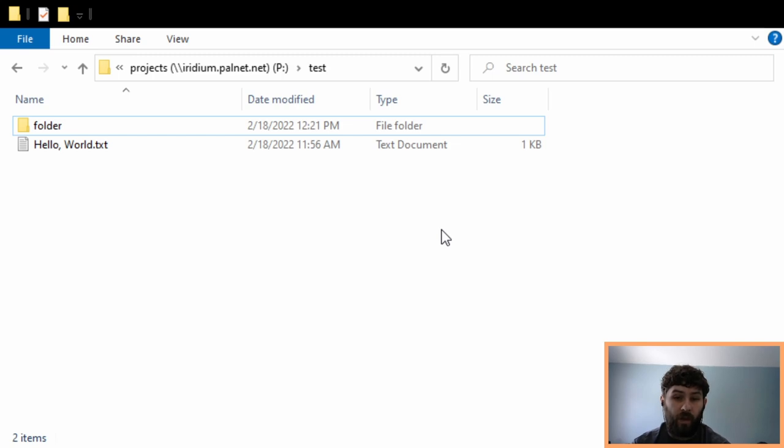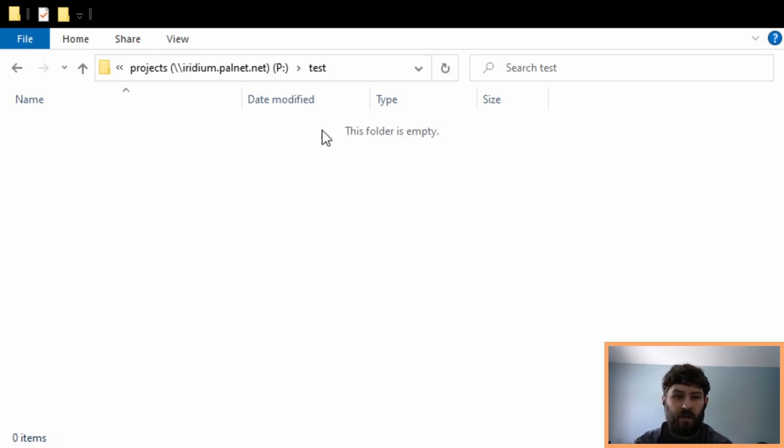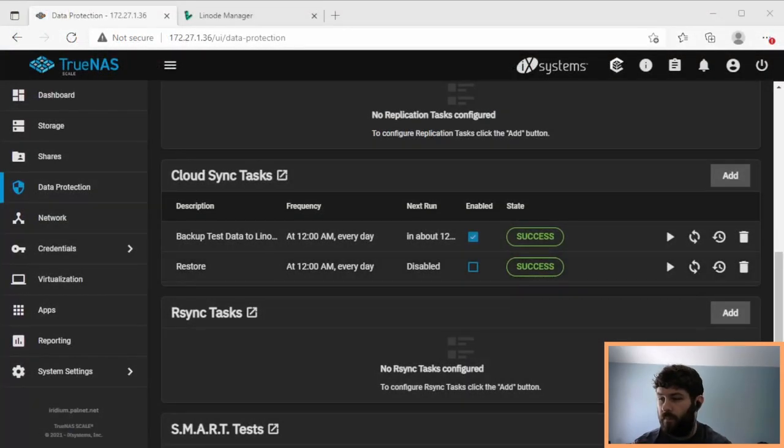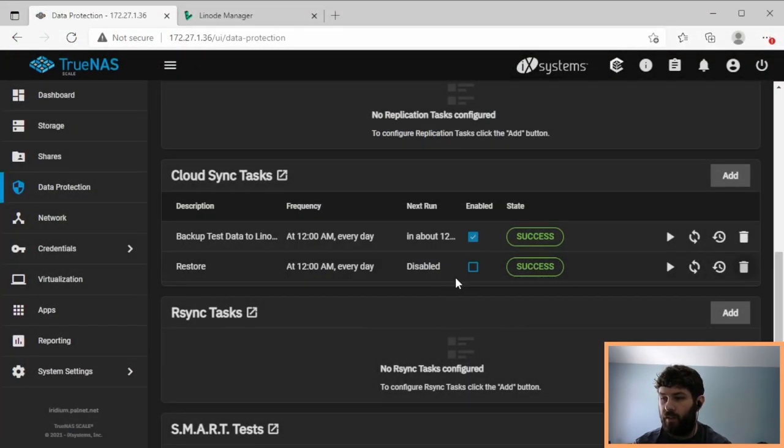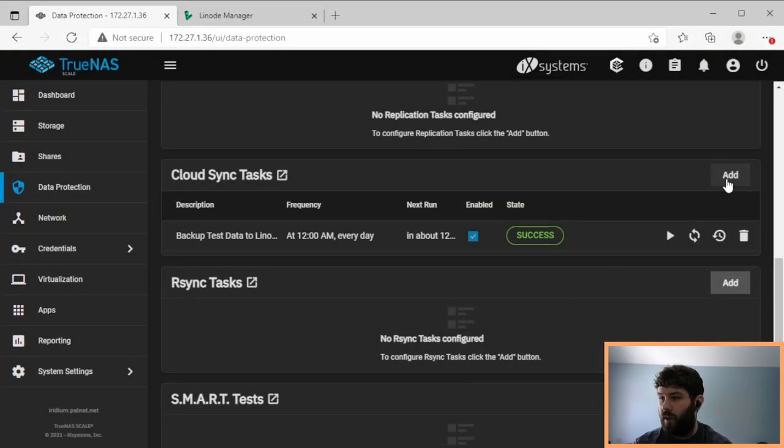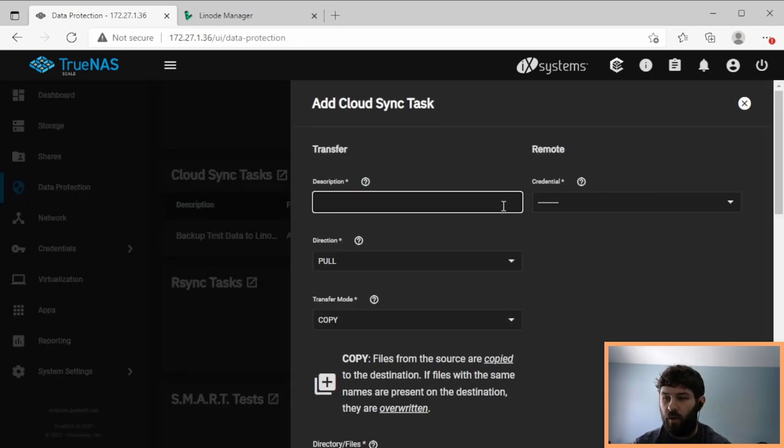But what if we don't remember the password? What if we're trying to set up a new TrueNAS system because our whole TrueNAS system failed? We want to restore everything. Let's delete the files again. And we'll delete our restore job we created with the restore wizard. And we're going to create a new job just so that we can restore.